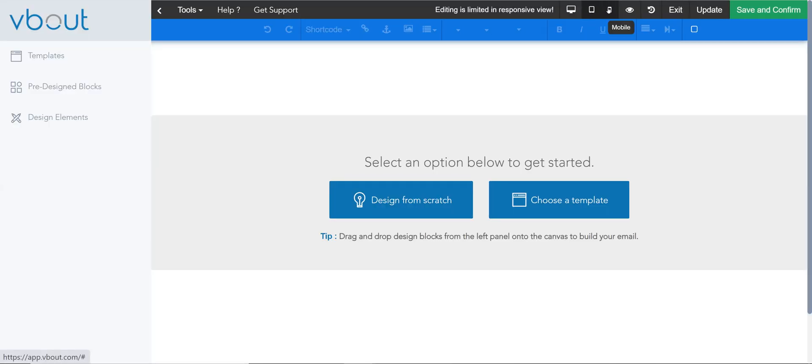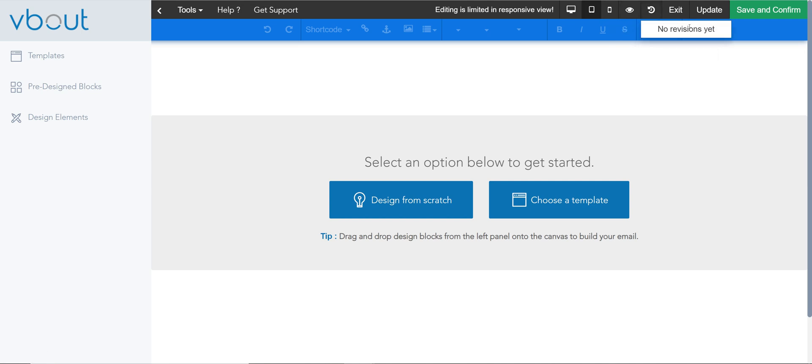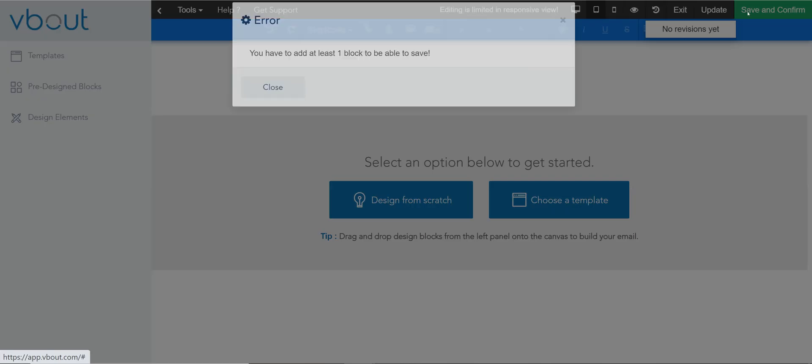There are some resizing options. You have previewing in browser or shareable URL. We recommend shareable URL. You have a revision which displays the history of all the edits you've done and you can also simply save and confirm.